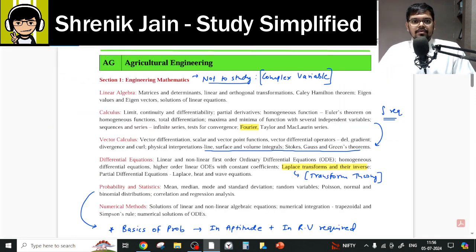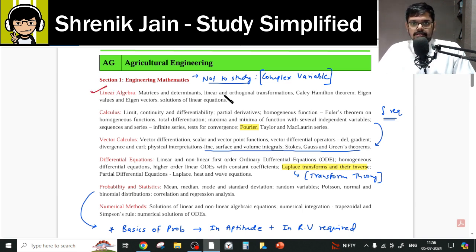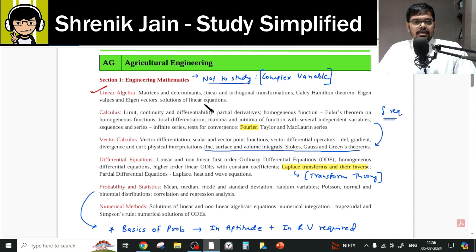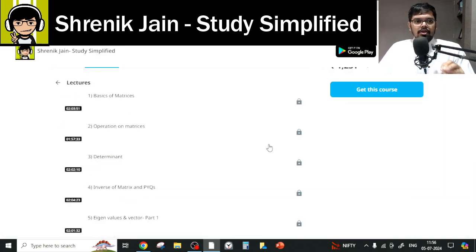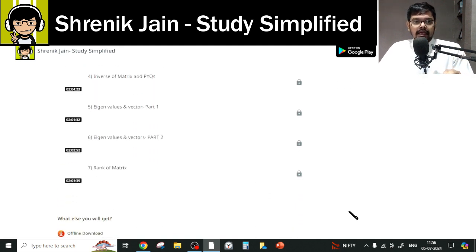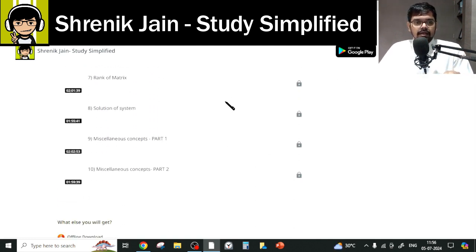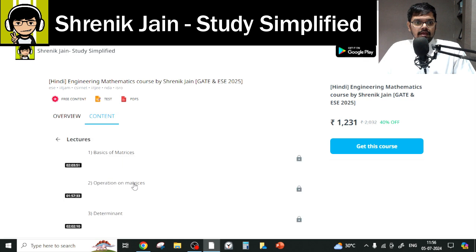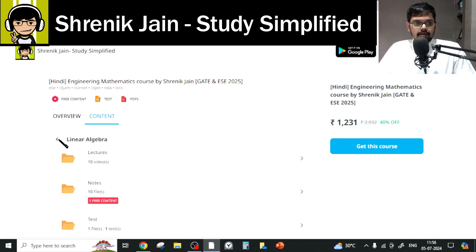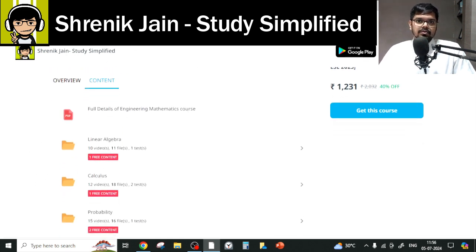The first chapter is Linear Algebra, which covers matrices, determinants, linear and orthogonal transformation, Cayley-Hamilton theorem, eigenvectors, eigenvalues, and solution of linear equations. You have to study the complete Linear Algebra folder — no lecture can be missed, including the miscellaneous concepts.